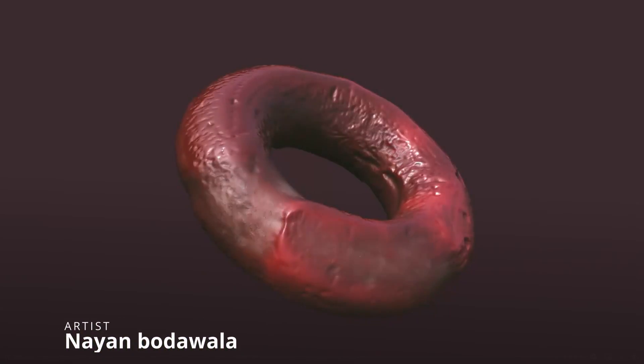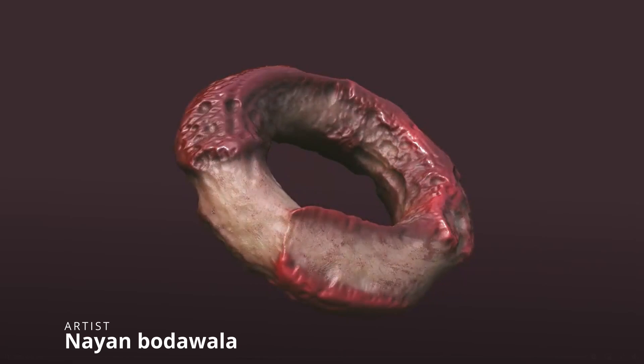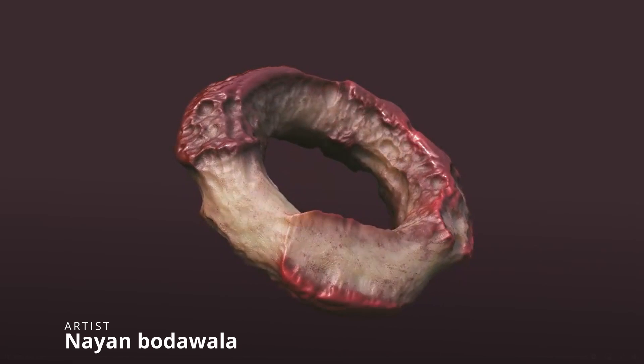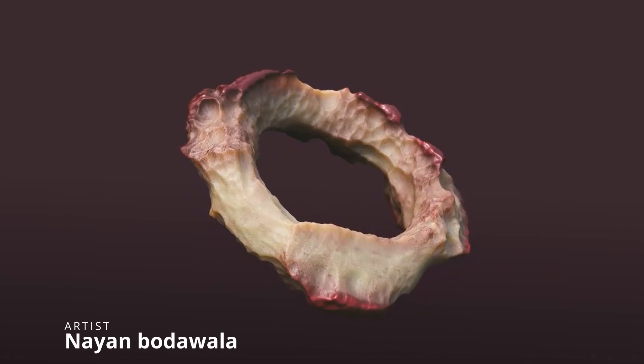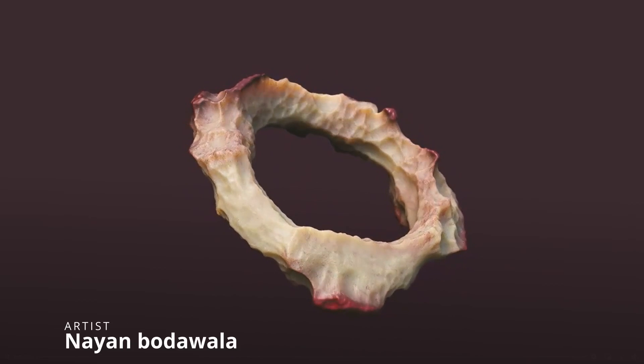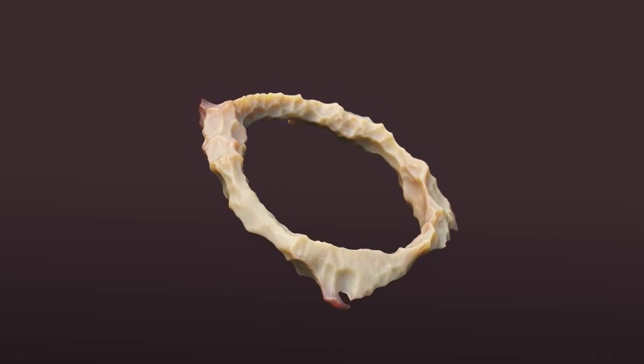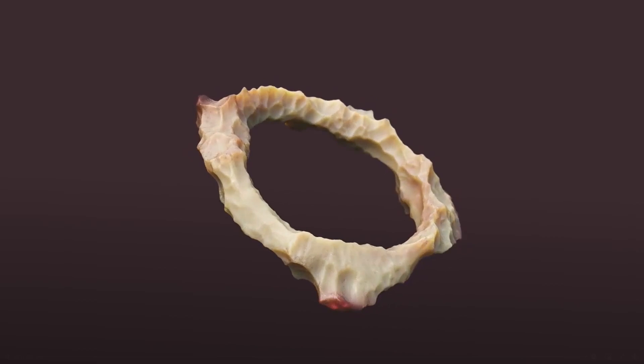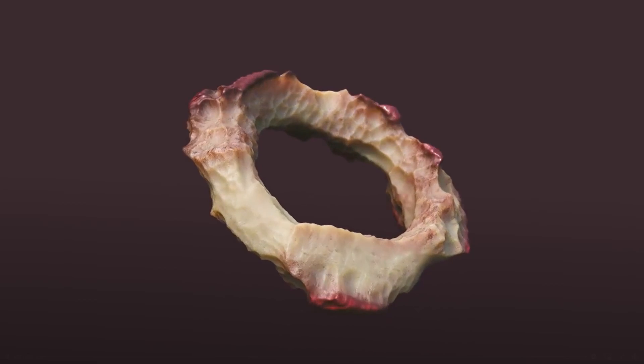For decaying elements, Nayan Bodawalla is also doing some research using Tyflow VDBs, and you can see on Tyflow group where he used VDBs and rendered in V-Ray 6 Beta for this very interesting result.